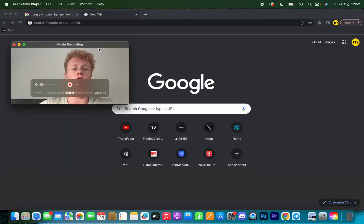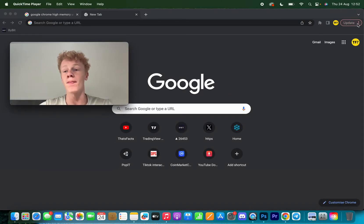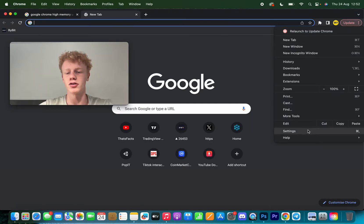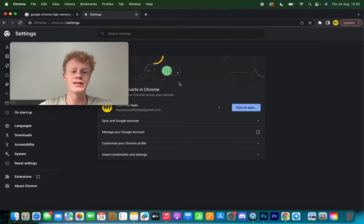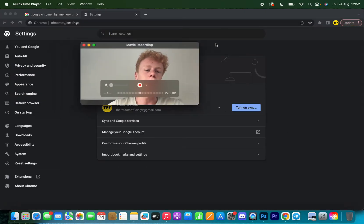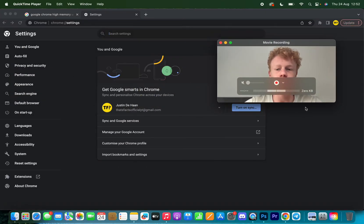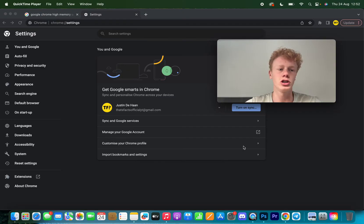First thing you want to do is open a new tab, go to the top right corner and click on the three dots, and then go to settings.